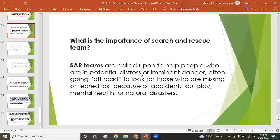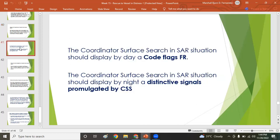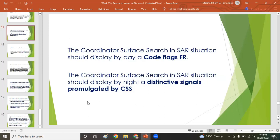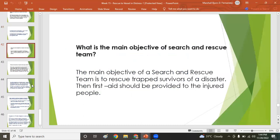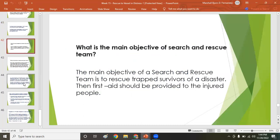The importance of the search and rescue team: these teams are called upon to help people in potential distress or imminent danger, often going off-road to look for those who are missing due to accident, foul play, mental health crises, or natural disasters. A coordinator surface search vessel shall display code flags Foxtrot-Romeo by day, and at night display distinct signals as promulgated for coordinated surface search.